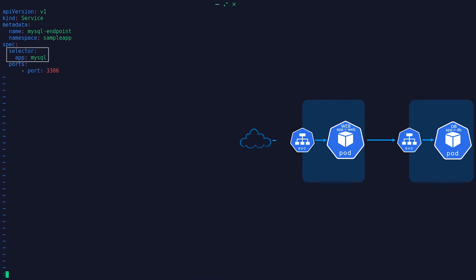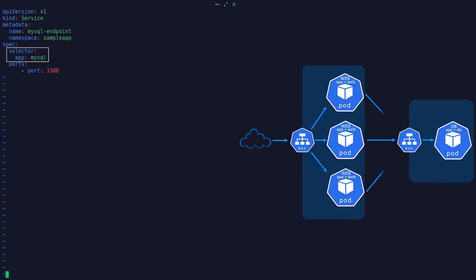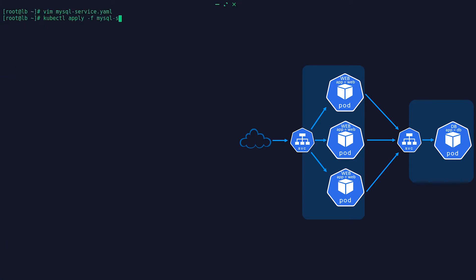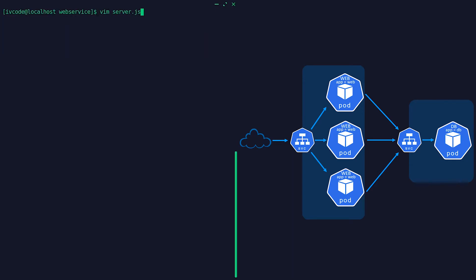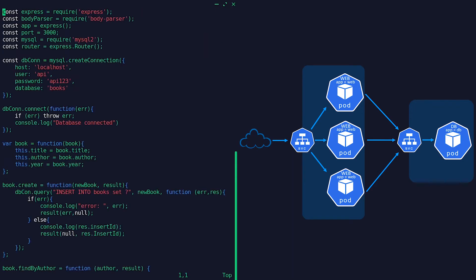This means that we can have multiple instances of the web service pod with the same selector, and the service will balance the incoming traffic between them. Note when you are creating the database pod, you will have to use the same label that is used in the service definition in its metadata for this to work. Once the service is created, you can reference the service name instead of the database IP in the application code.